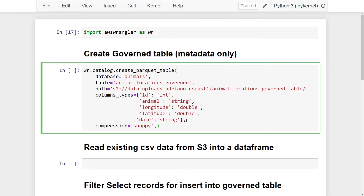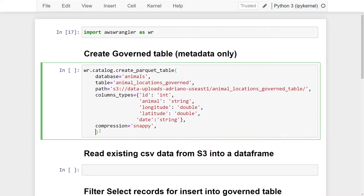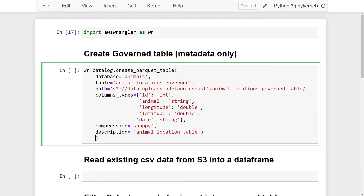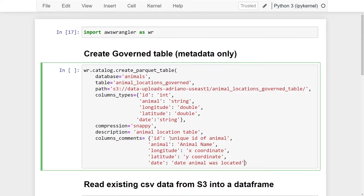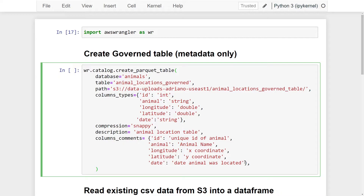Next we add a `description` for our table — I'm calling it the animal location table. I like to add comments about columns, so I'm passing the `columns_comments` parameter as a dictionary mapping each column name to a descriptive string. I have five columns defined here. Finally, the most important parameter: we need to set `table_type` equal to `governed` to ensure this is a governed table.